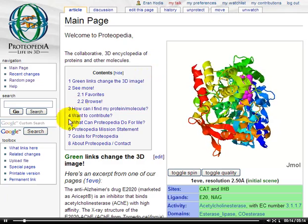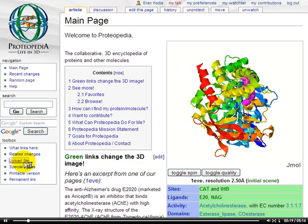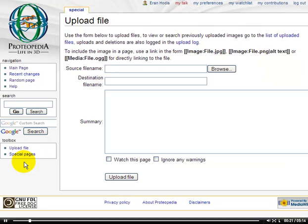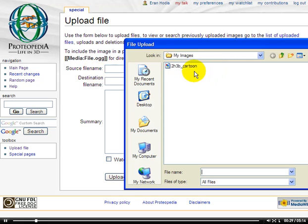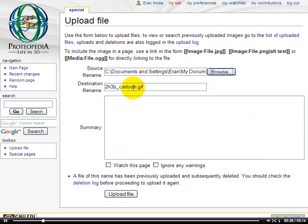To upload an image or a file, we go to this link here called Upload File. When we click on that link, we arrive at a page that lets us browse for the source file name. So we click on Browse, and we select the image or file that we'd like to upload to Proteopedia. Here's mine. Now that we've chosen it, we can choose the name that the file will have when it's uploaded to Proteopedia.